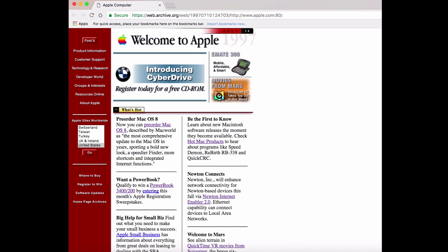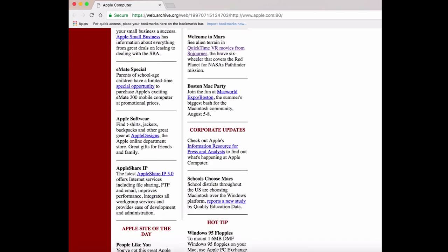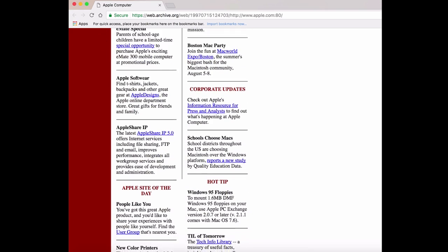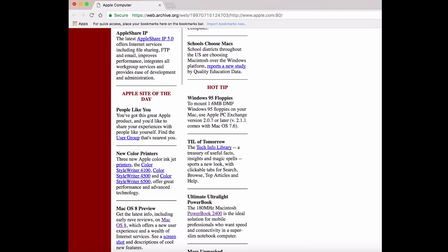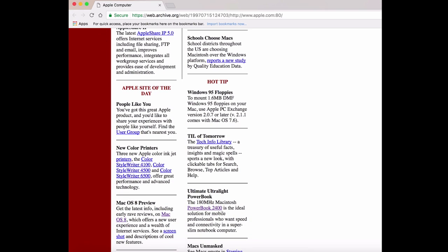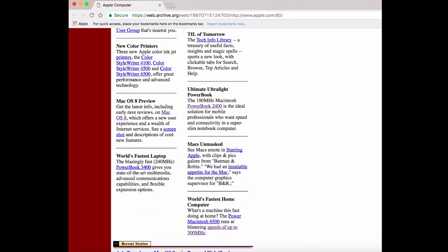The first stop on our journey is Apple's website from July of 1997, a time when Apple was pretty much at its lowest point, a fact illustrated perfectly by this little vignette, Max Unmasked.